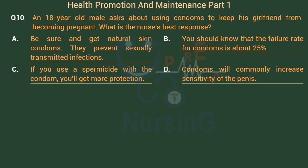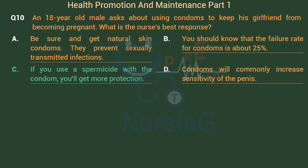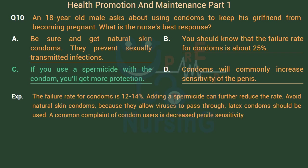The right answer is Option C: If you use a spermicide with a condom, you'll get more protection. The failure rate for condoms is 12–14%; adding a spermicide can further reduce the rate. Avoid natural skin condoms because they allow viruses to pass through — latex condoms should be used. A common complaint of condom users is decreased penile sensitivity.